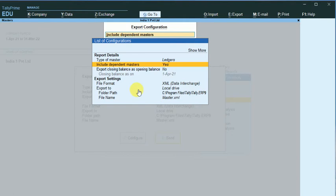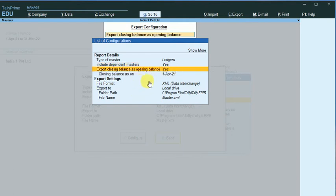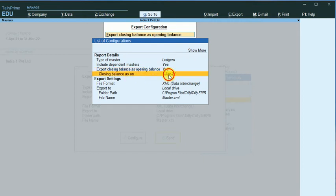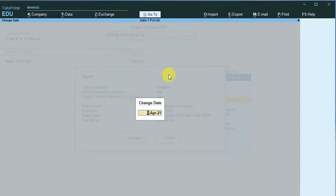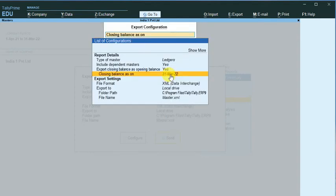Similarly, the Export Closing Balances as Opening Balance. So I want these closing balances to appear as opening balance in the new company, so I just double click on this to create Yes. The closing balances as on the date should be 31-3-22, that is the end of this period, and the file format is XML.